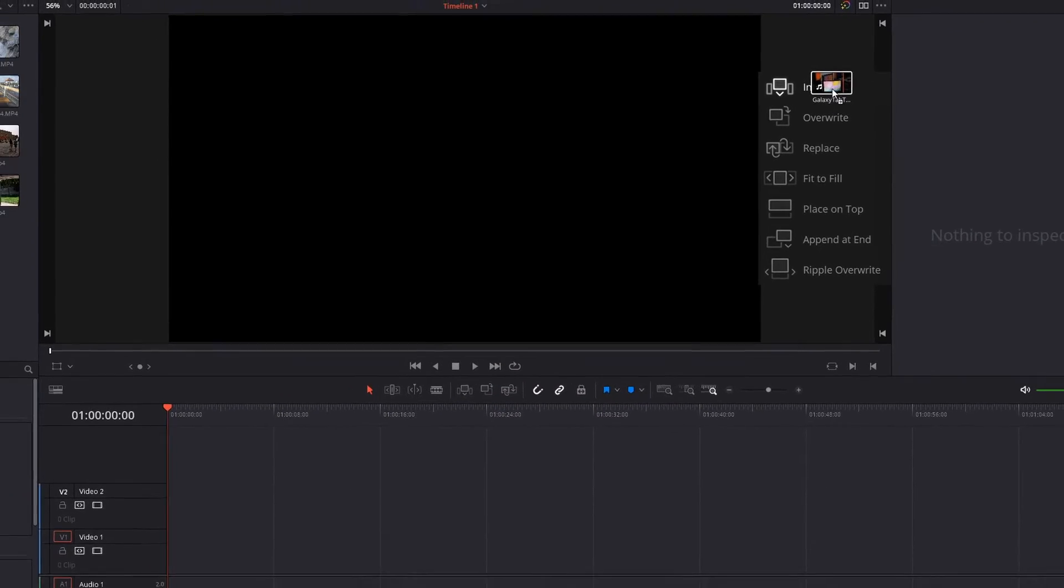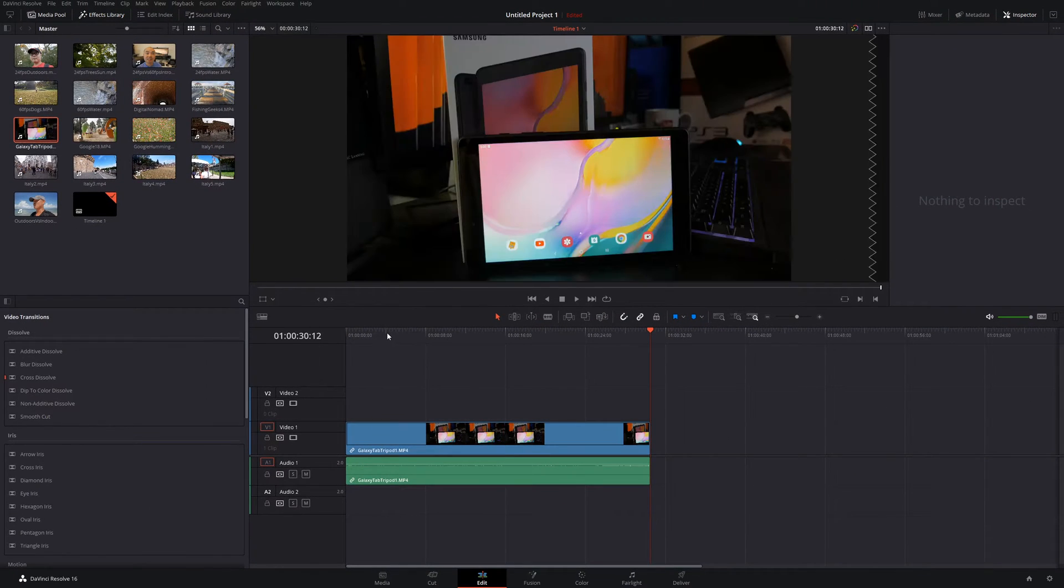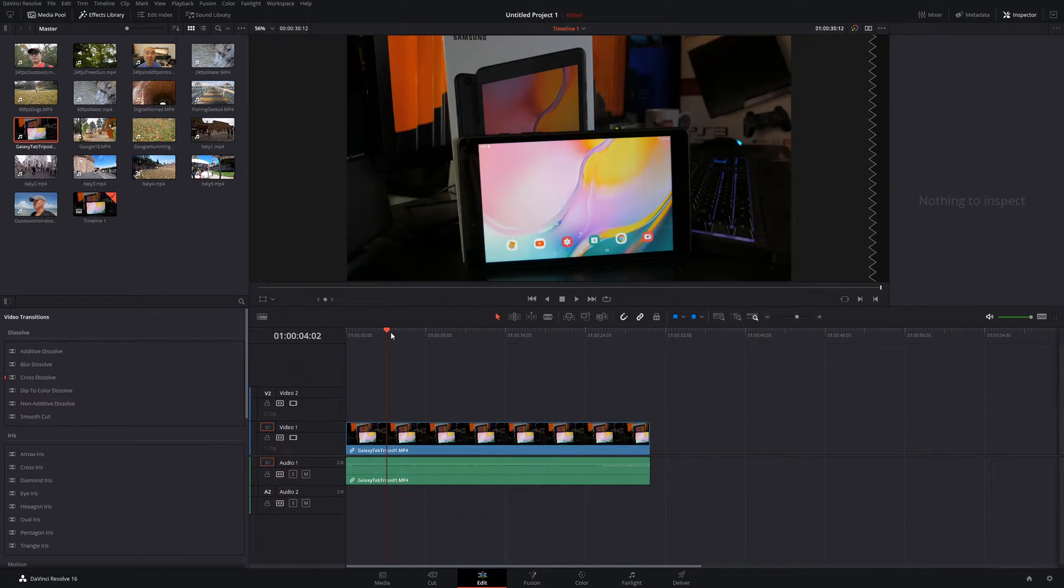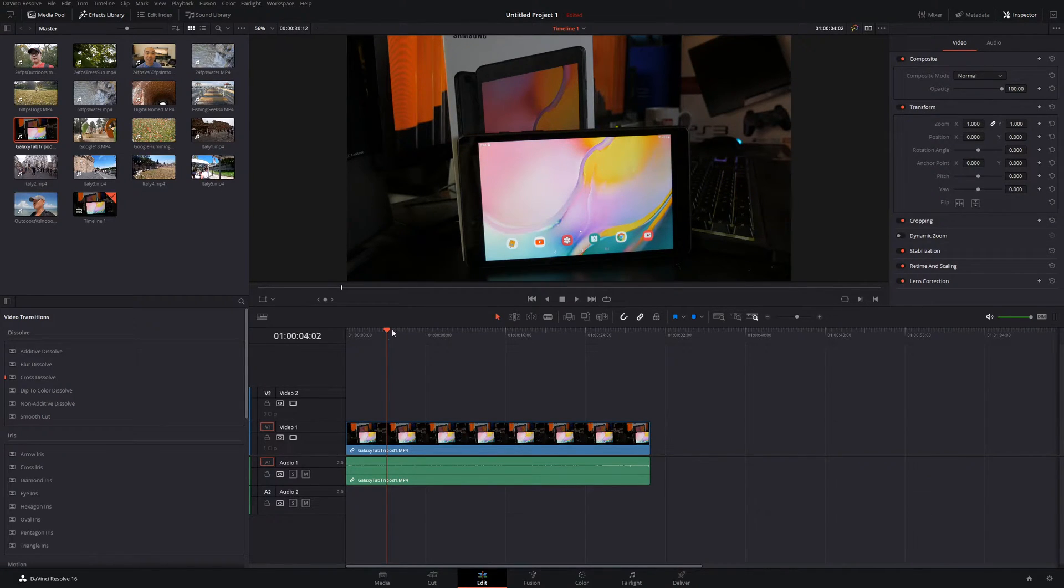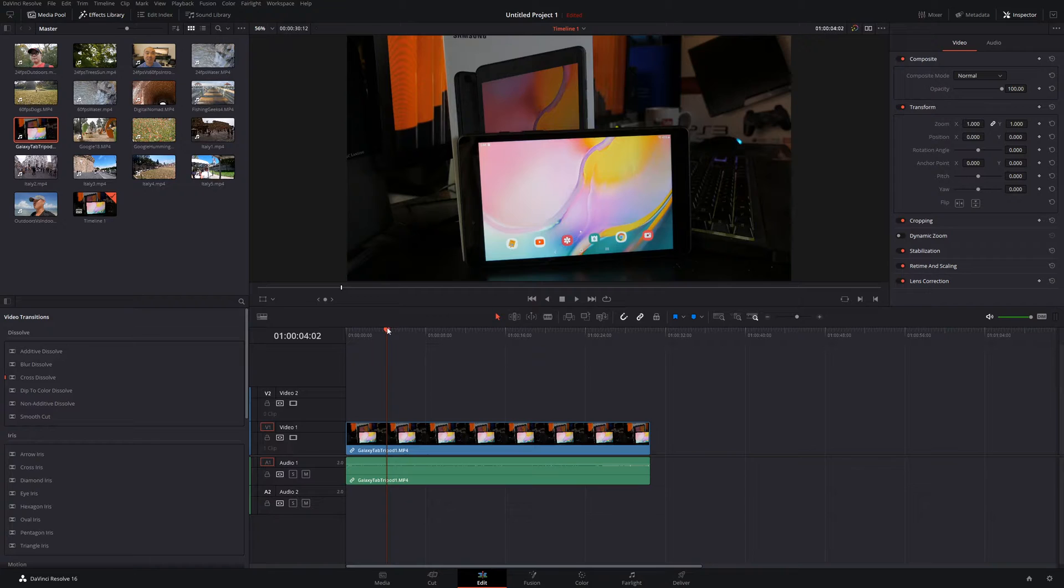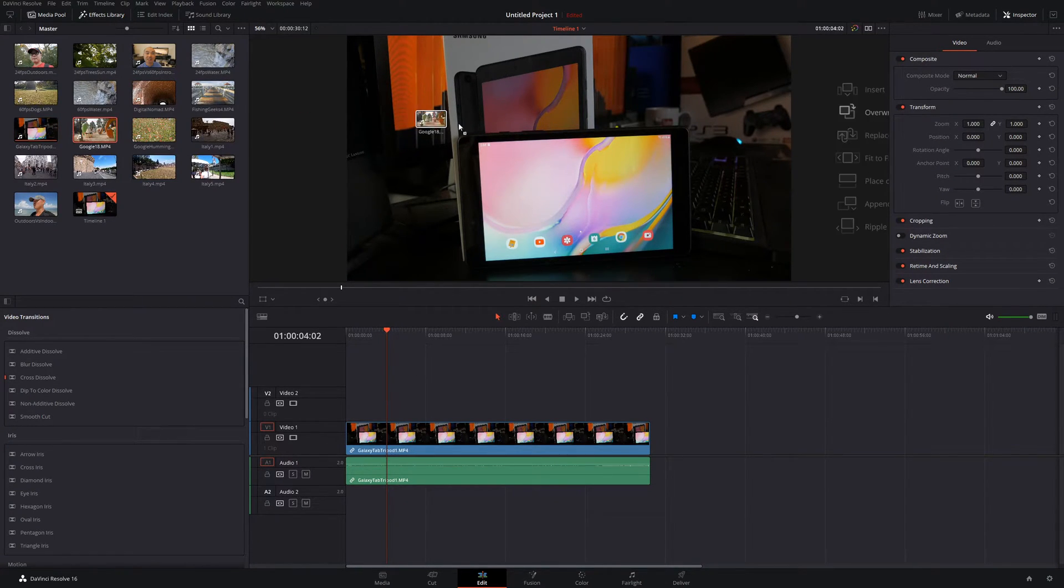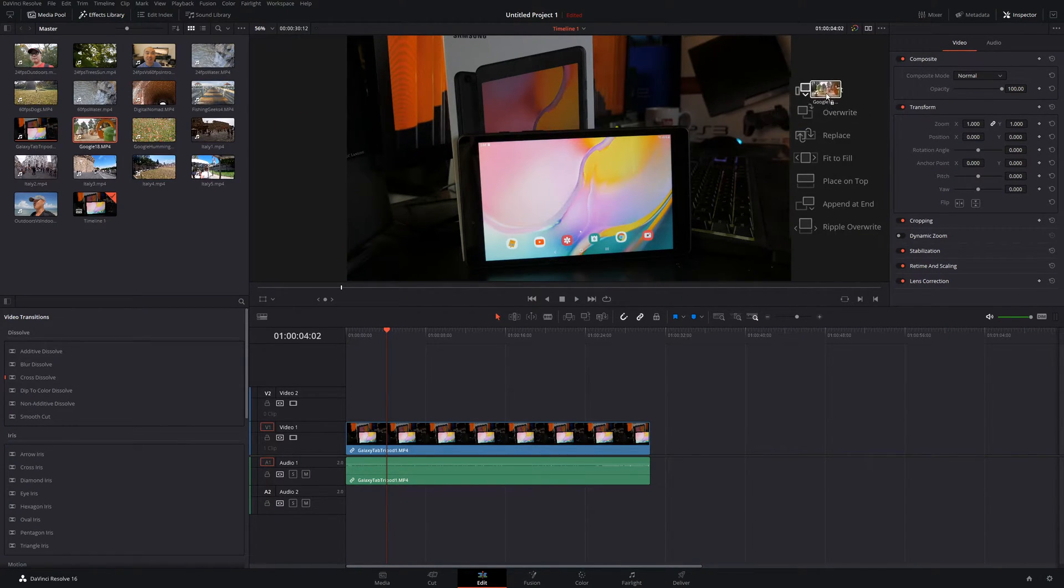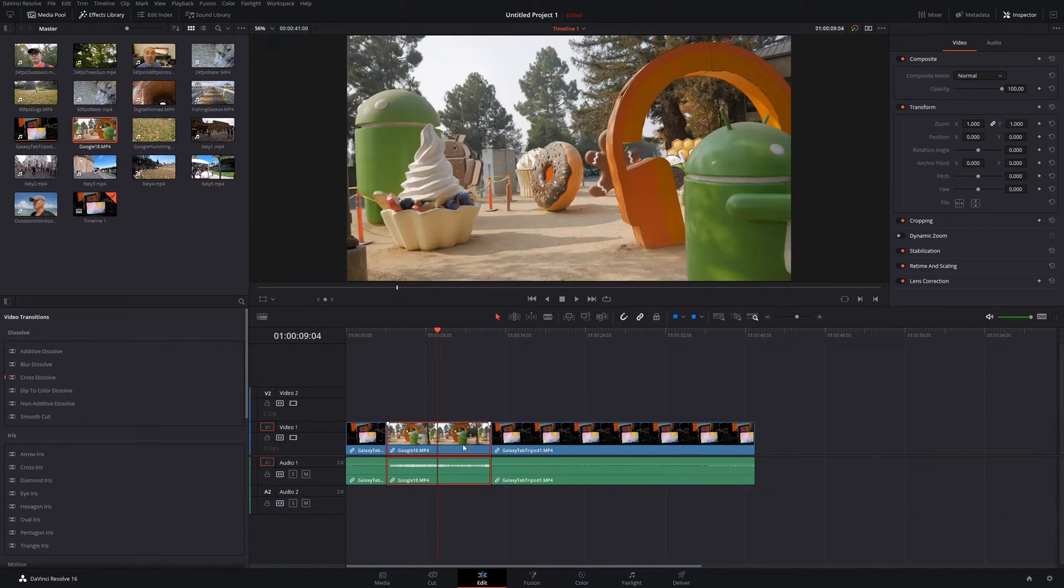So the first one is insert. So it simply inserts a clip. So if there's nothing else here, that's where it's going to put it at the beginning. But if you use it again, it'll put it in wherever your playhead is at. So say for example, I want to add this clip and I go to insert.